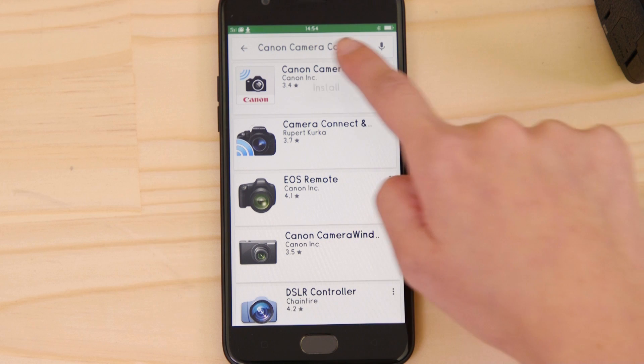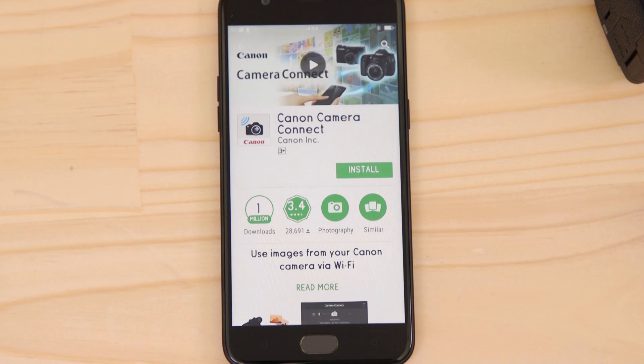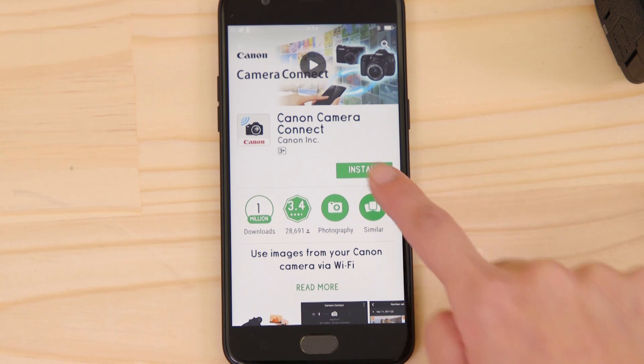Head on over to Google Play and search for Canon Camera Connect. It's completely free.